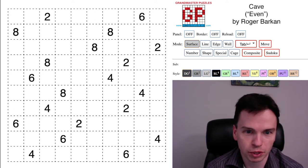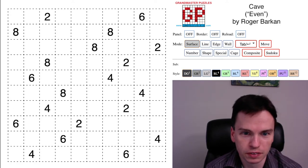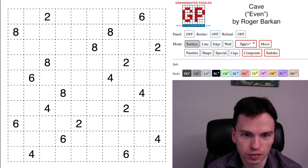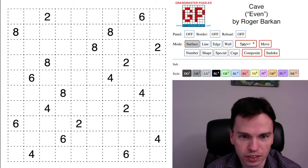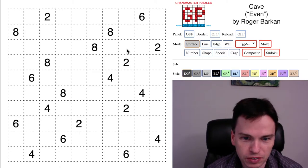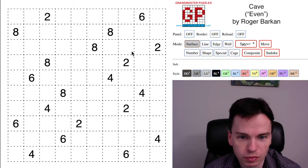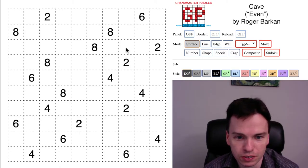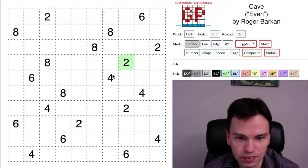Here is Solve This Cave by Roger Barkin, who is the author of our Colossal Cave Collection. The theme here is even, and this is one of his puzzles which has only even digits.